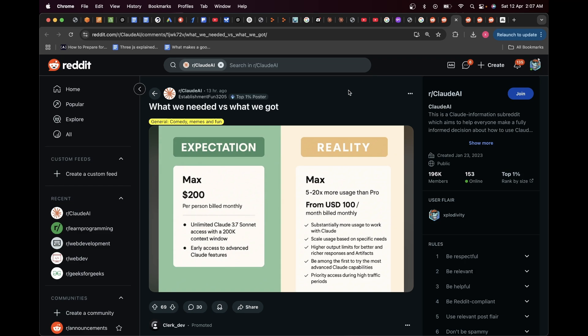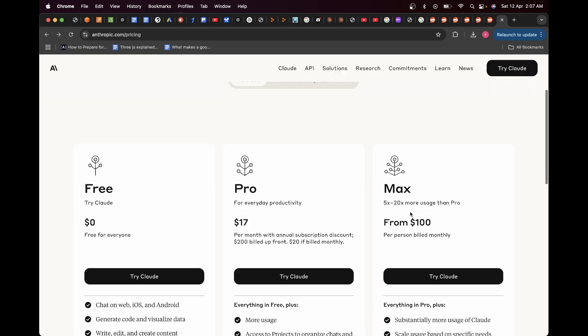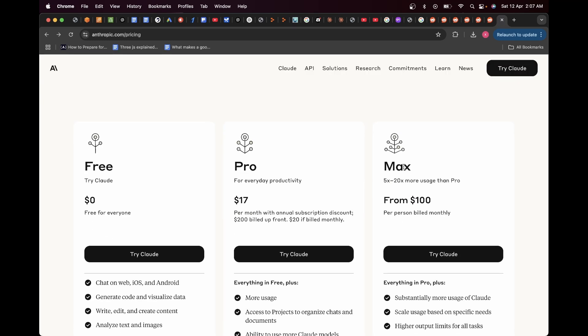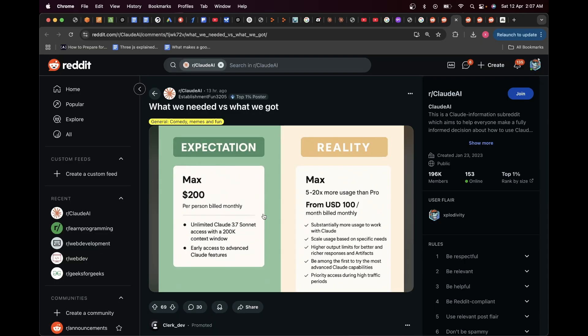Basically, first of all, Claude launched a new plan which is the Max one. If you go over here you can see this Max plan, but the problem with this is people were expecting it to have more usage compared to the Pro one, which is obvious. But it seems like ever since the Max plan has come up, Claude has significantly reduced the usage limit of Pro without really informing their users.